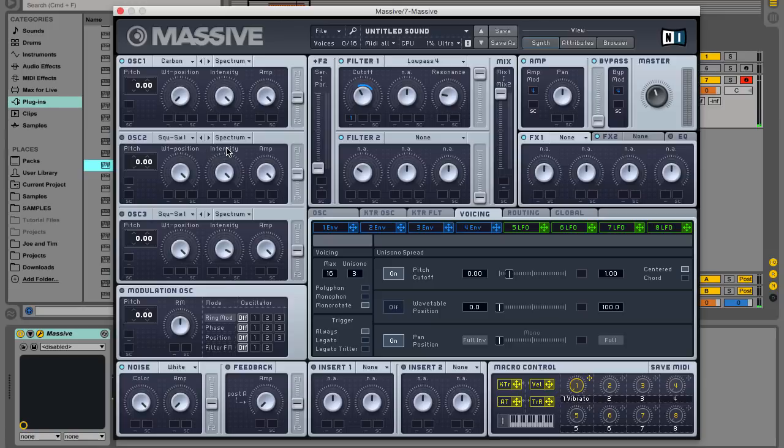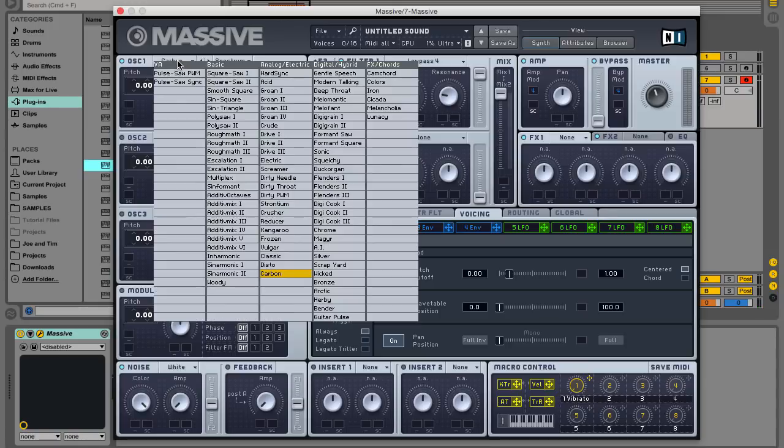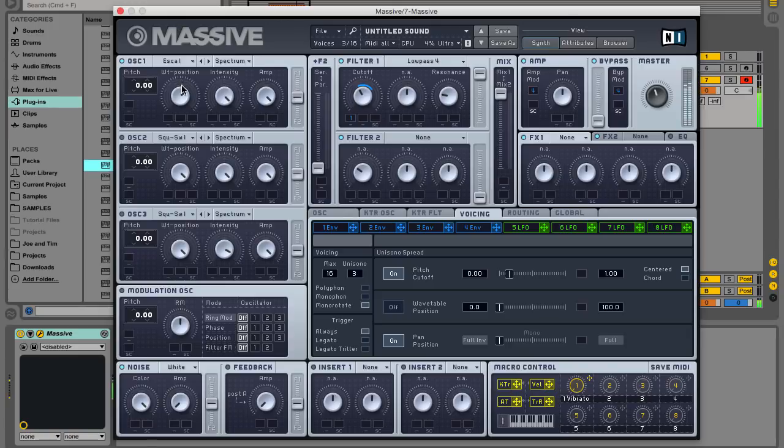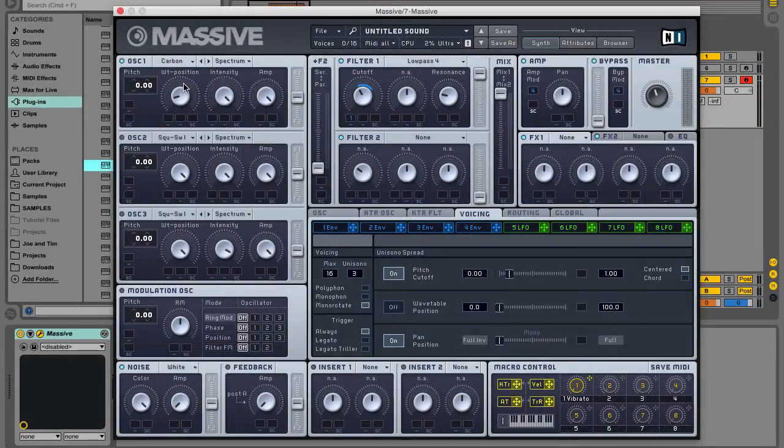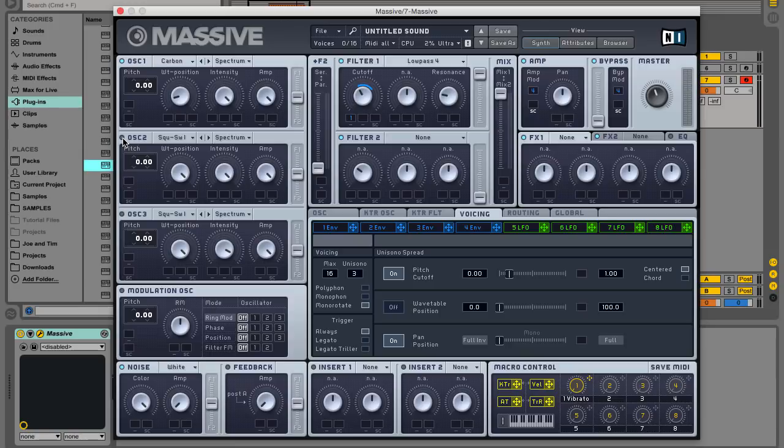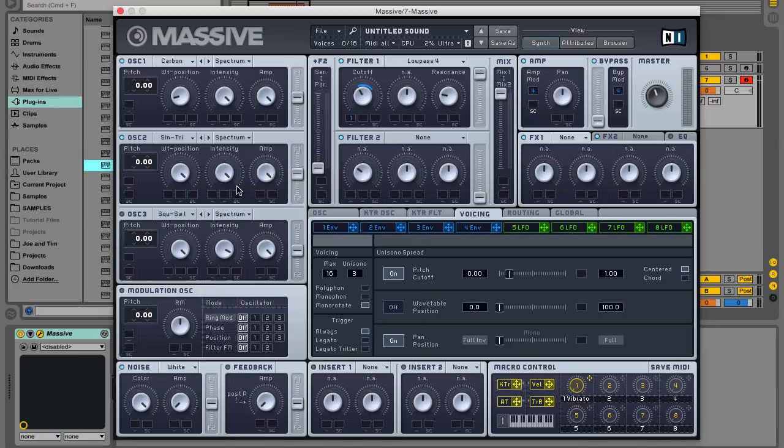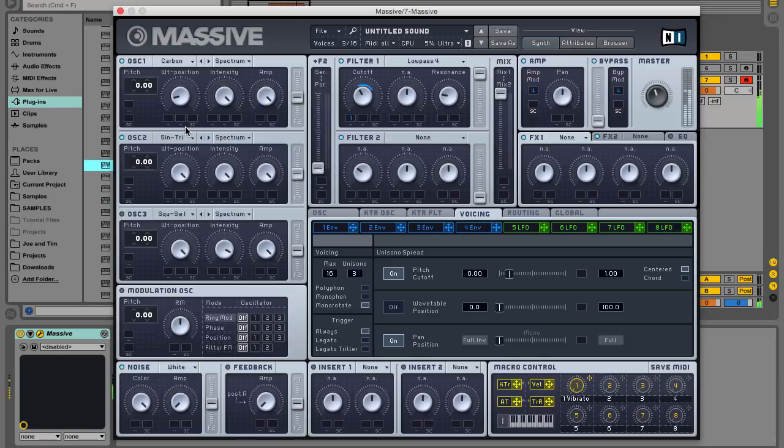You can use wavetables other than carbon to get even more timbres, and if you select a wavetable position that doesn't feature much weight in the low end, you can simply activate oscillator 2, set it to the sine tri wavetable from the basic section, and use the wavetable position knob and the amp level to dial in some low-end weight.